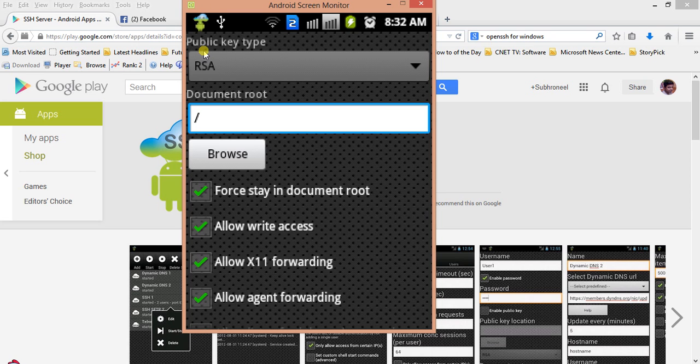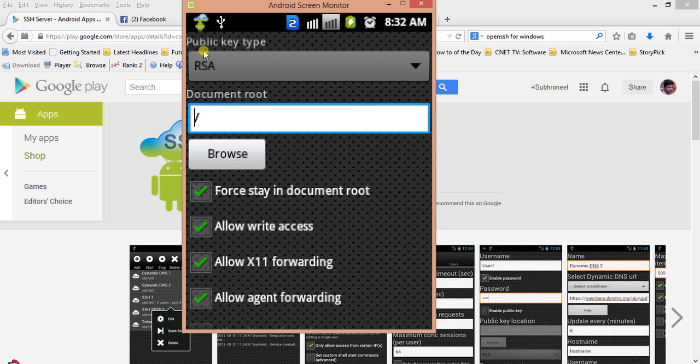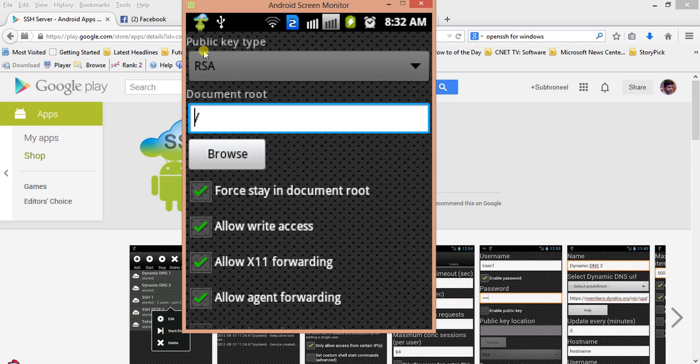For document root, I have selected the root folder so that I can access all the documents from the root. You can also provide a document root or initial directory as your external SD card or any other folder you like. If you do that, you cannot navigate to an upper level. This is given for managing privileges to the user who will use this server. If you don't want to give the privilege of the root and you want to give them privilege only for certain folders, you can set that for them.